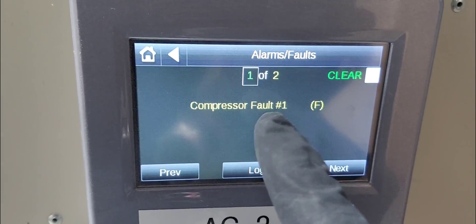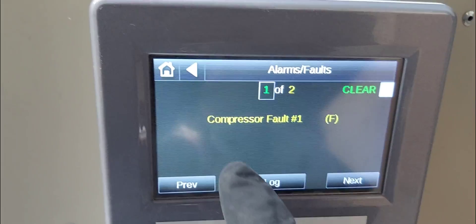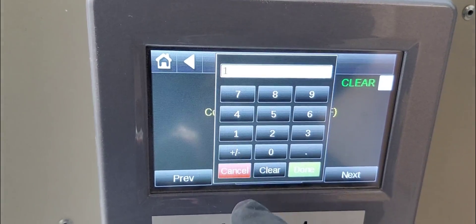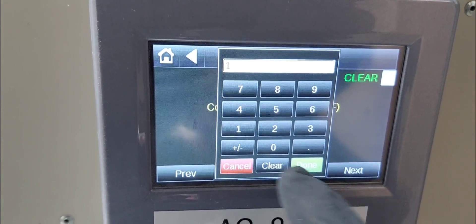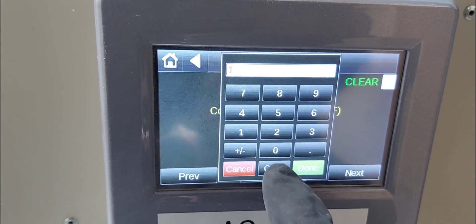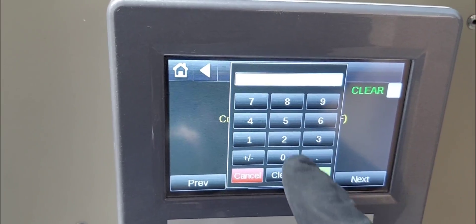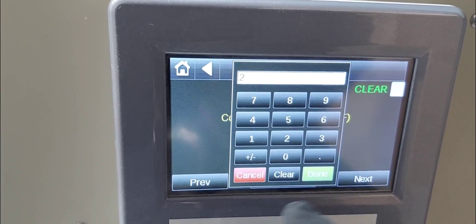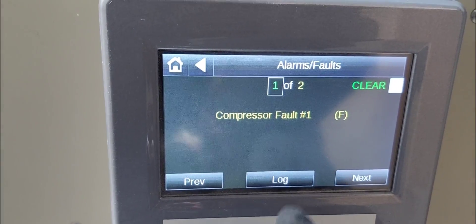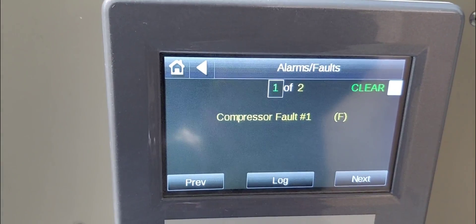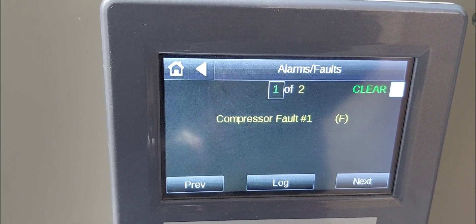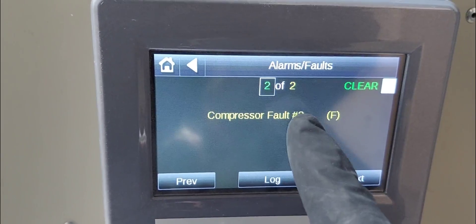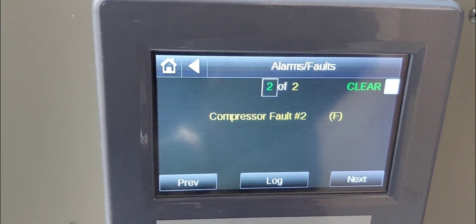Compressor number one is in fault. If we click on this one here and input two, wait for it - compressor two fault as well.